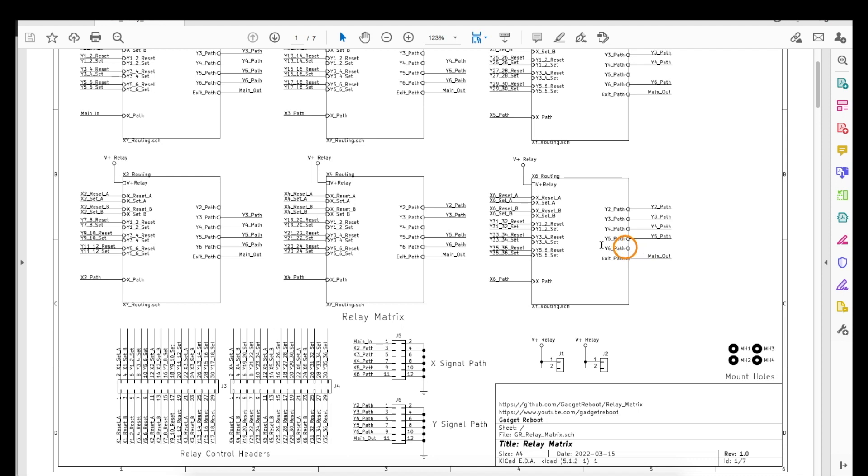Not every Y output is used on every X path just because of the way I'm using this board.